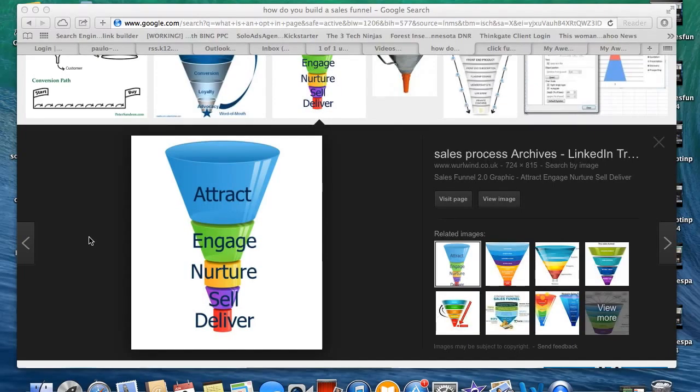Hi guys, my name is Kenny Perkins with EliteMarketingSchool.com. Thanks for stopping by. Today I'm going to answer the question: how do you build a sales funnel? A lot of people ask this question and, to be honest, it can be a complicated process, but I'm hoping to help simplify that for you today.